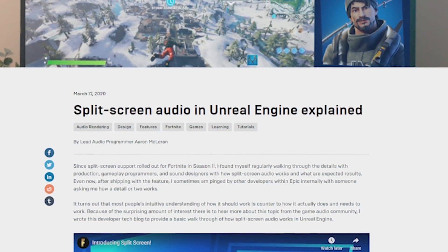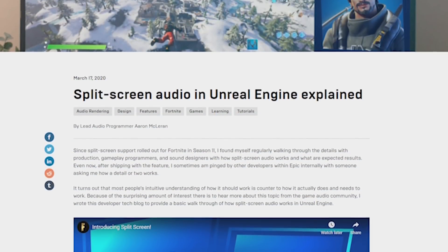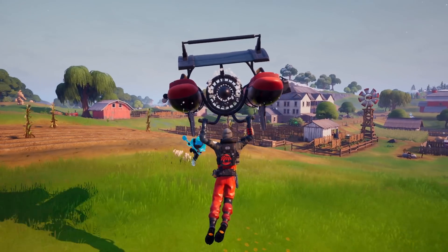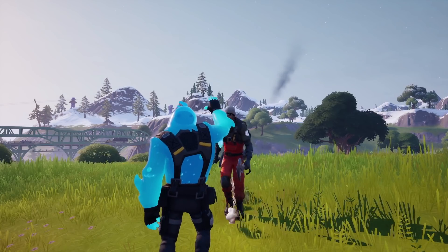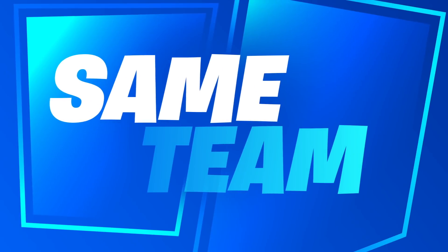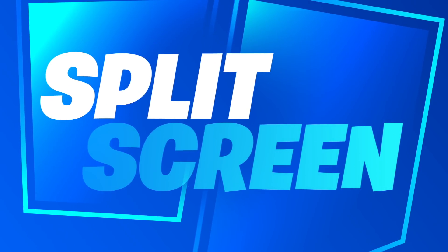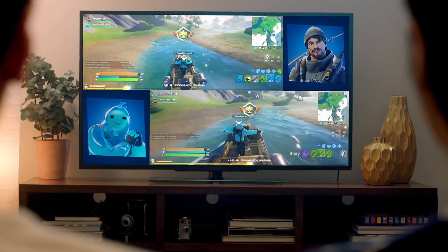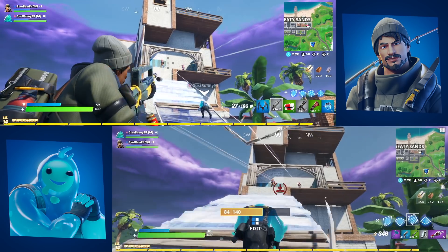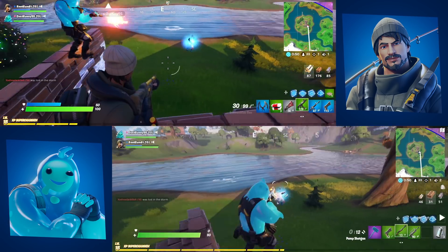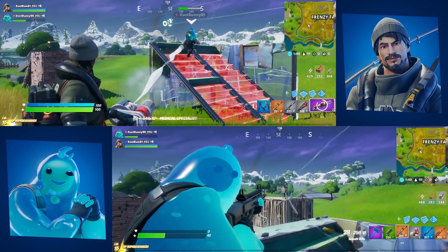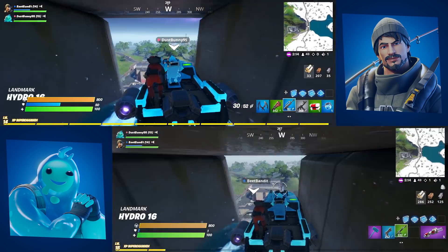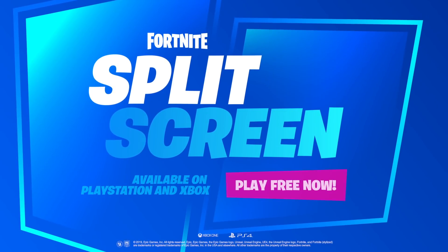And once you've finished with your lesson on sound design, check out a piece from Epic's lead audio programmer, Aaron McLaren, on Unreal Engine's split-screen support, originally rolled out for Fortnite Season 11. McLaren describes how split-screen audio works in Unreal, some of the challenges of implementing it, and why, in the case of split-screen audio, your intuition may not always be right.